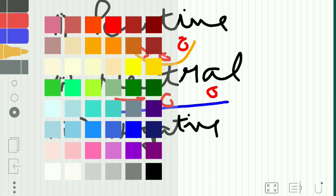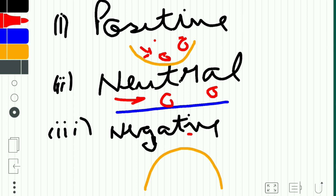Negative static stability is opposite to positive static stability. The bowl will be kept inverted and we have a ball kept on top. If I give a force, the ball will roll down and it will never come back to the original position. This is what negative static stability means.